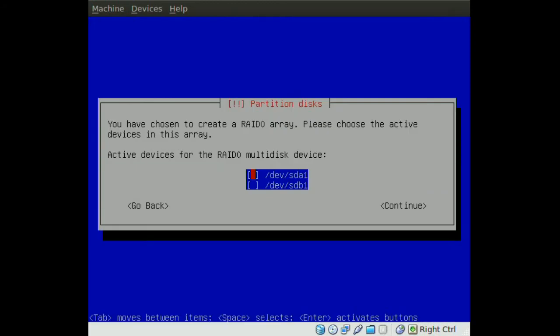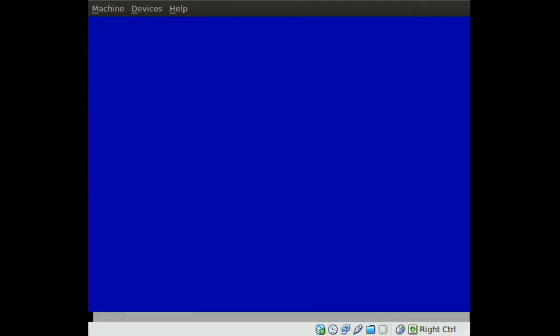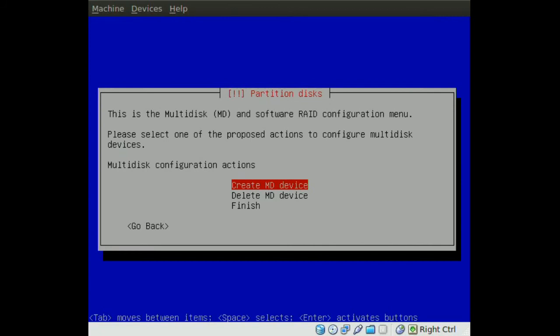And it will ask you which drives or partitions you want to use for this RAID, so we choose the two partitions that we just created. And we go to continue, and finish.